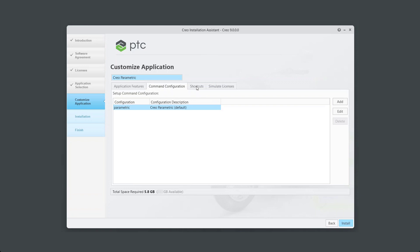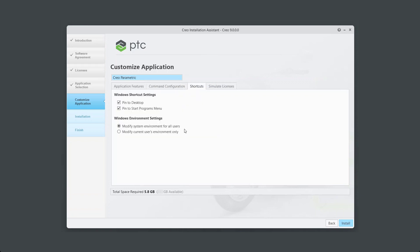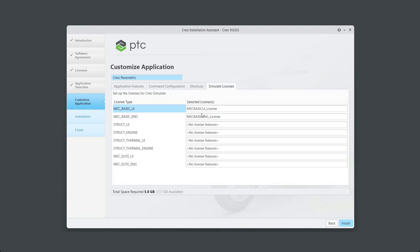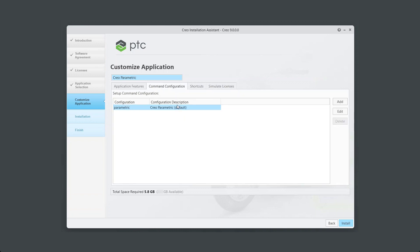In the Shortcuts tab, you can select Desktop and Start Programs menu. In the Simulate License tab, you can see the assigned simulate licenses. Once license configuration is done, click on Install.